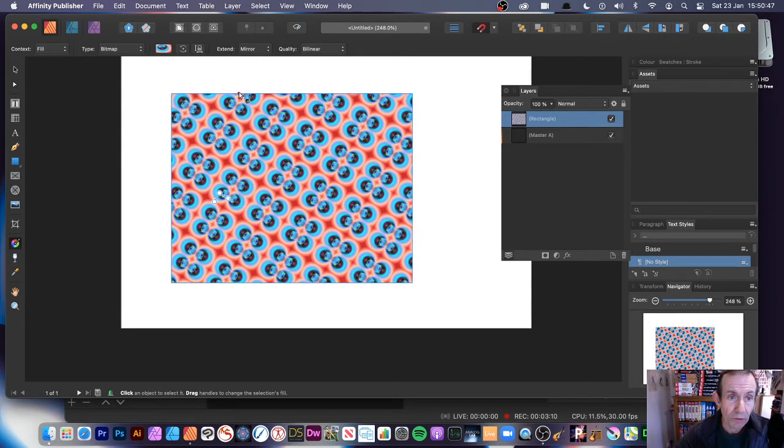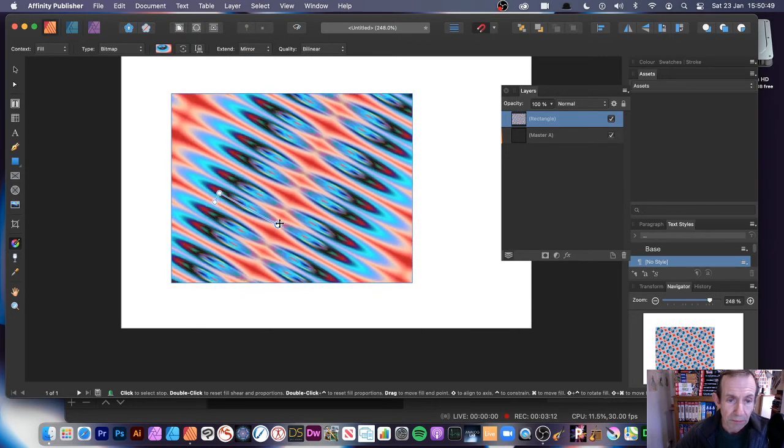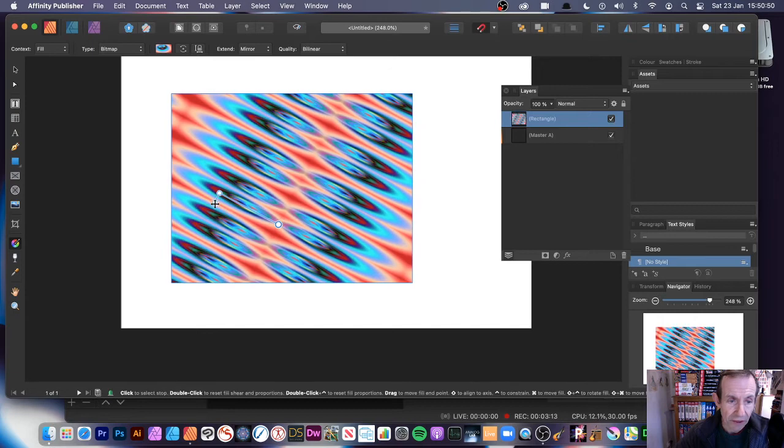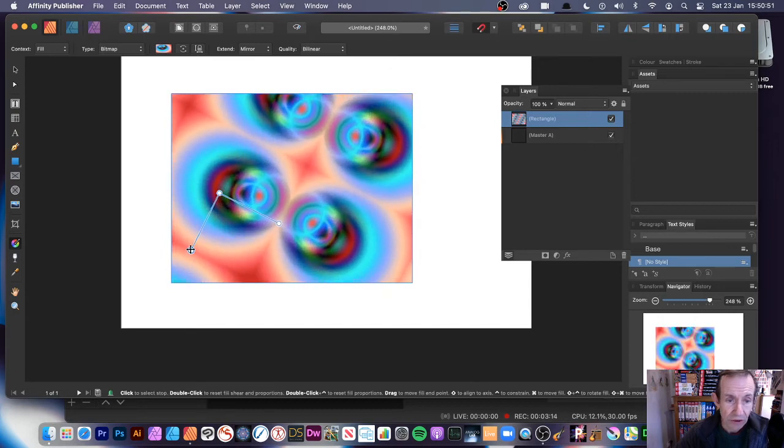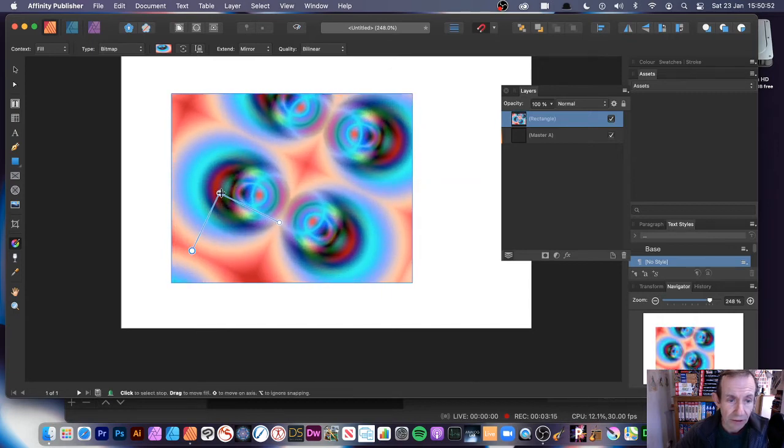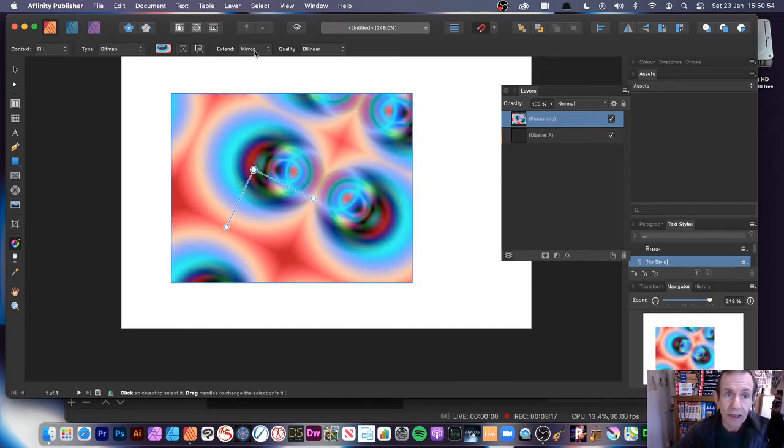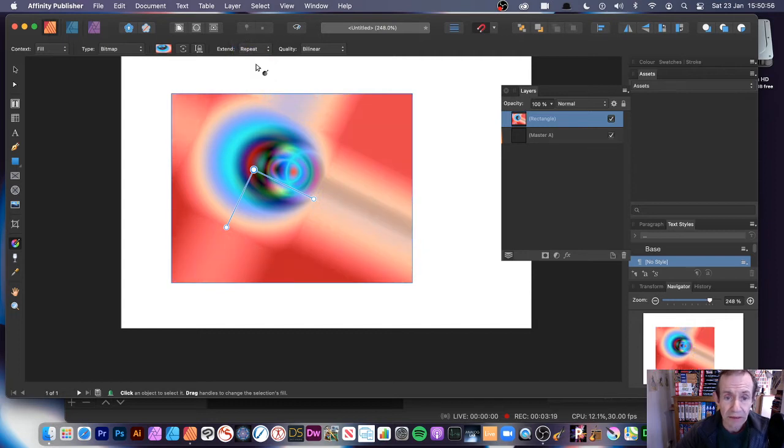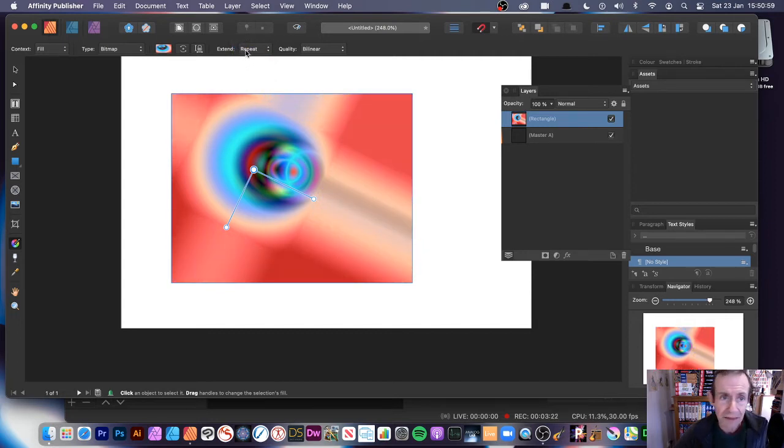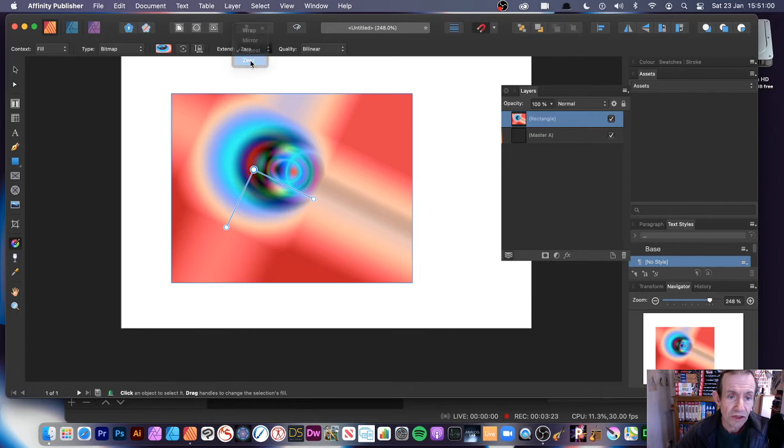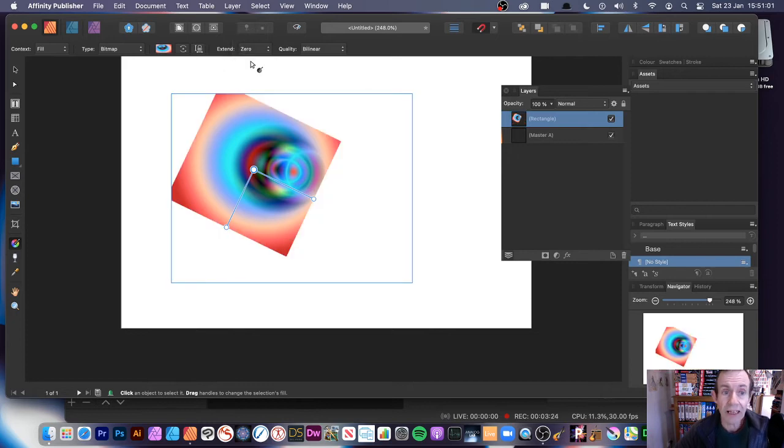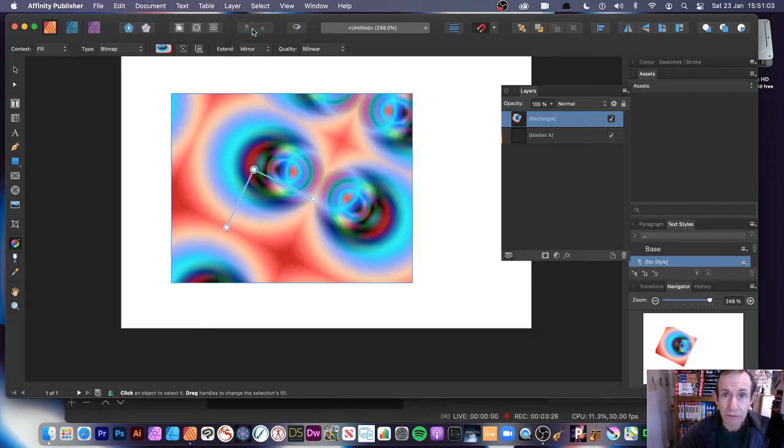What you can then do is mirror. Again, if you wanted to give it a more nice pattern design and you can just stretch that out. And again, move that around. There's also other options. There's repeat, which is not so effective. I don't think it's a pattern. And zero, even less effective. So mirror is probably going to be your best one.